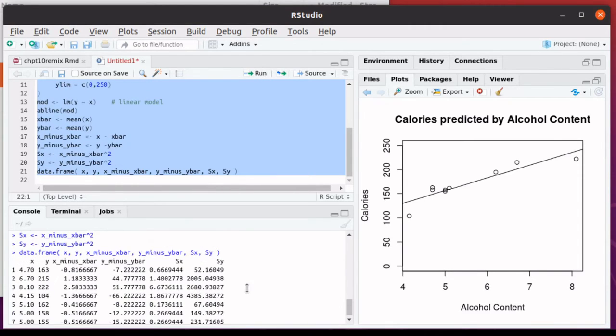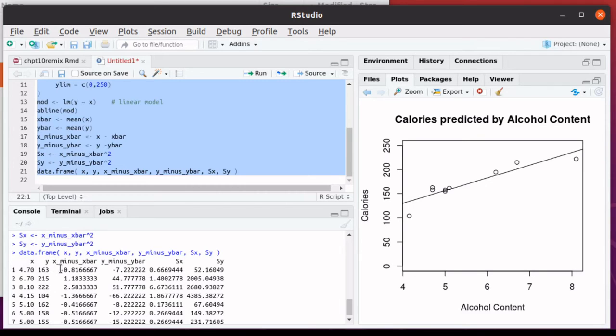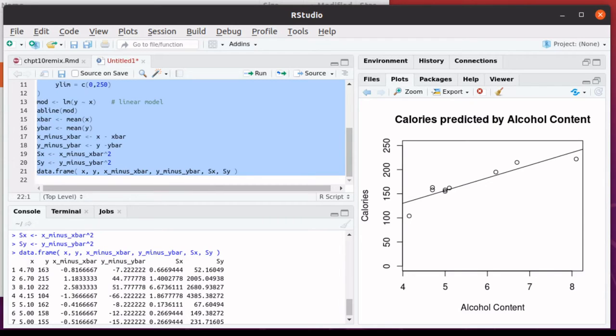Now, if I was forced to do these calculations by hand, this is exactly what I would do, is keep track of things in this table format. I'd have my X column, my Y column. I'd find the mean of the X's and find the X minus the mean for each value, the Y minus the mean for each value.